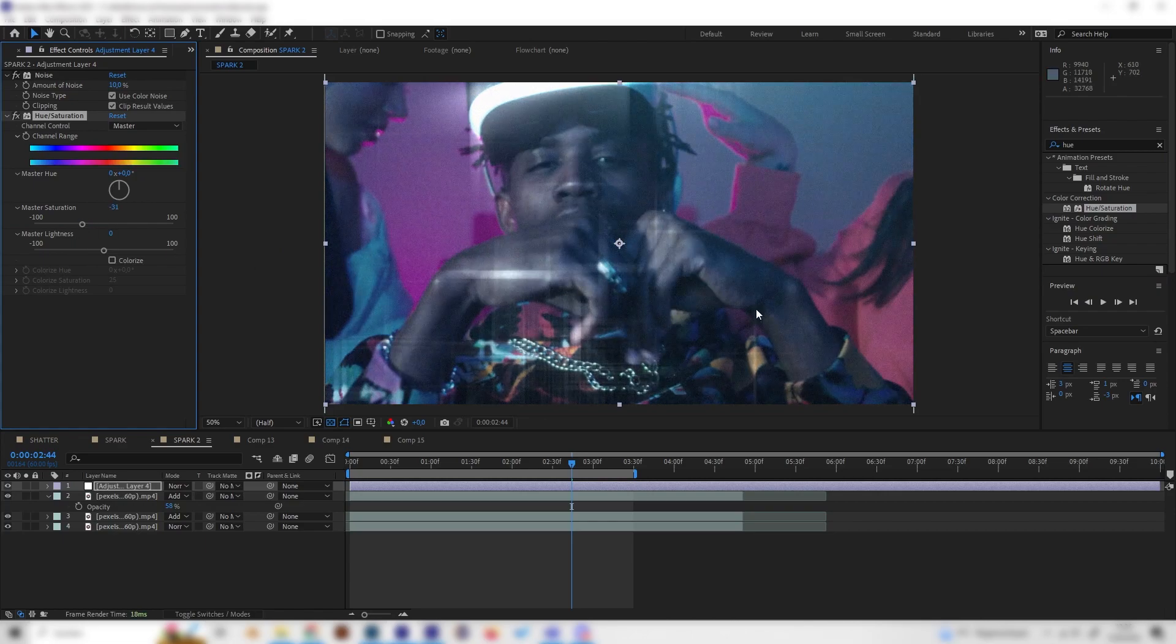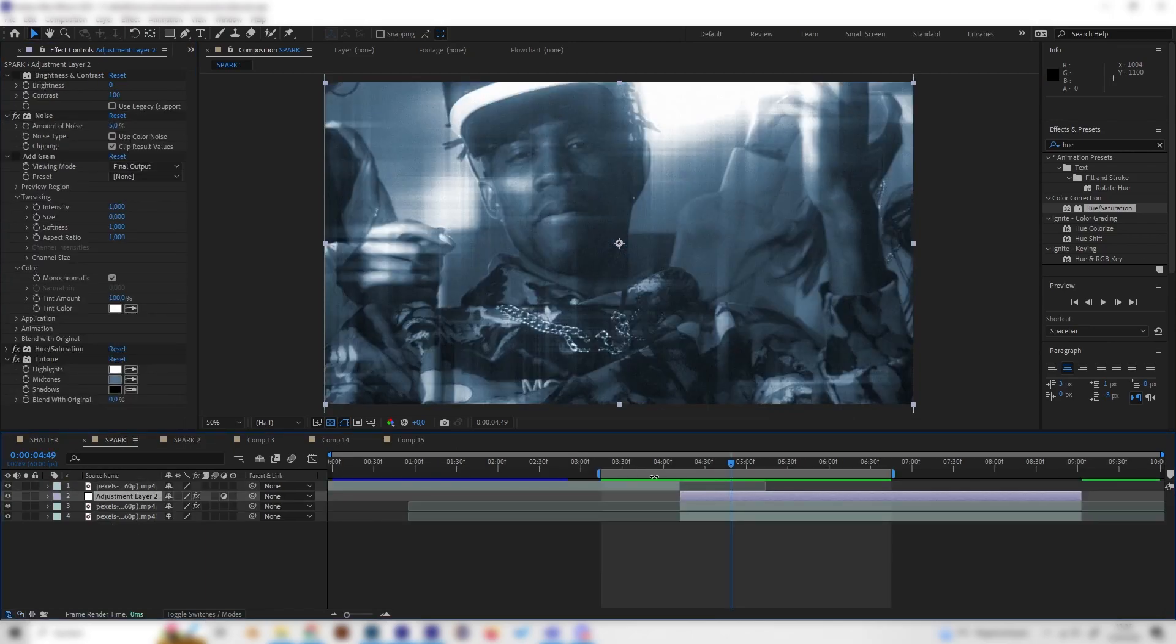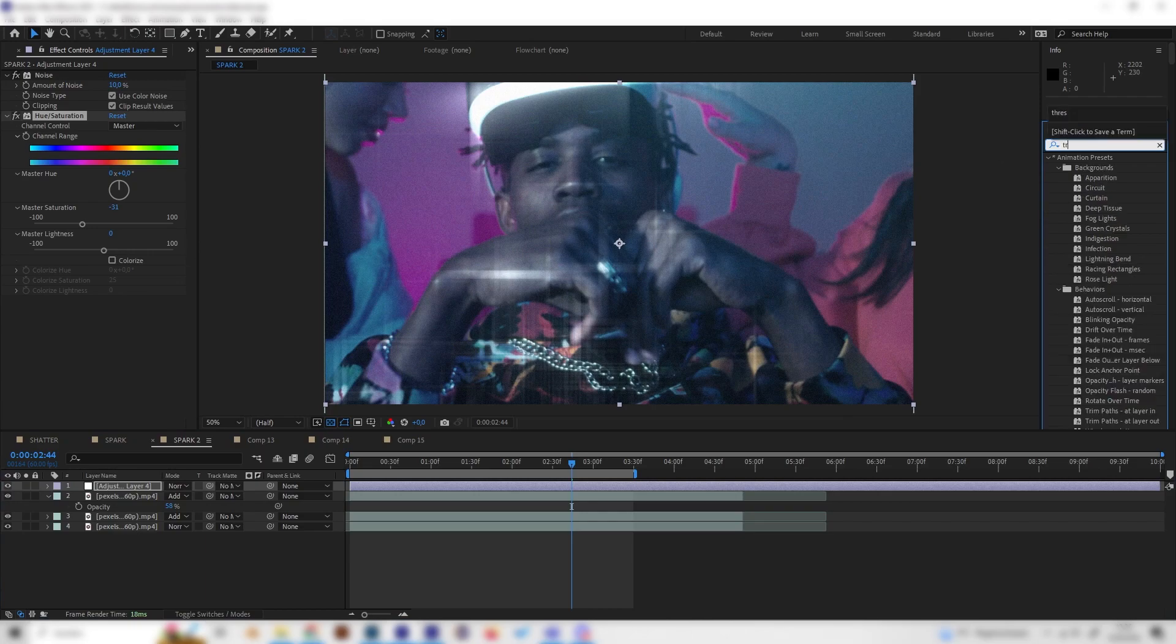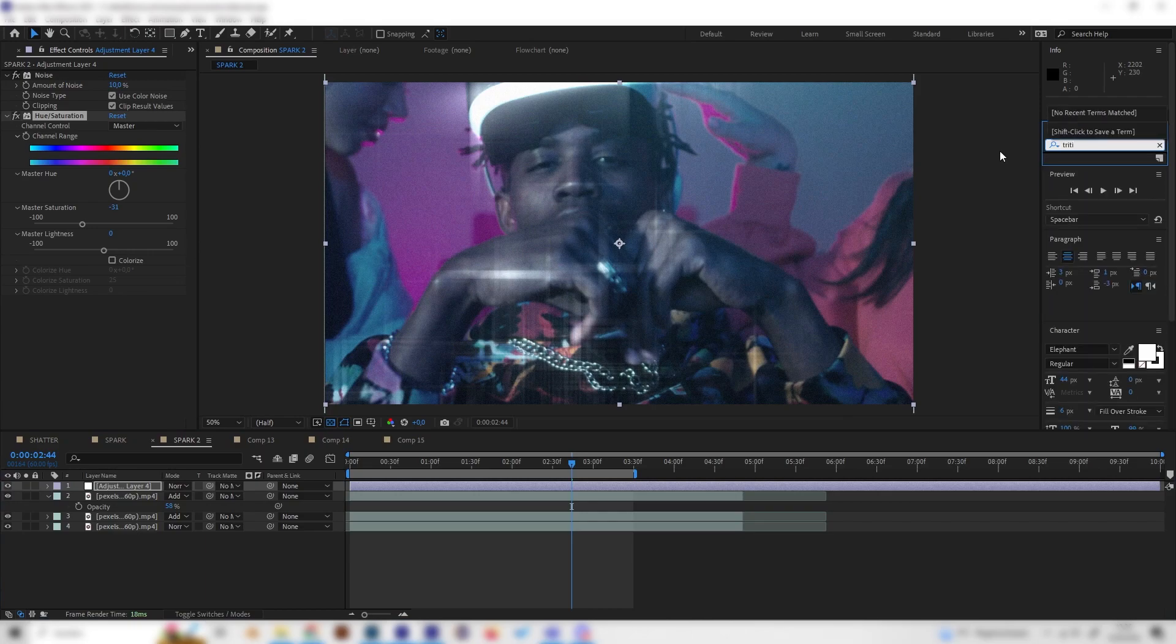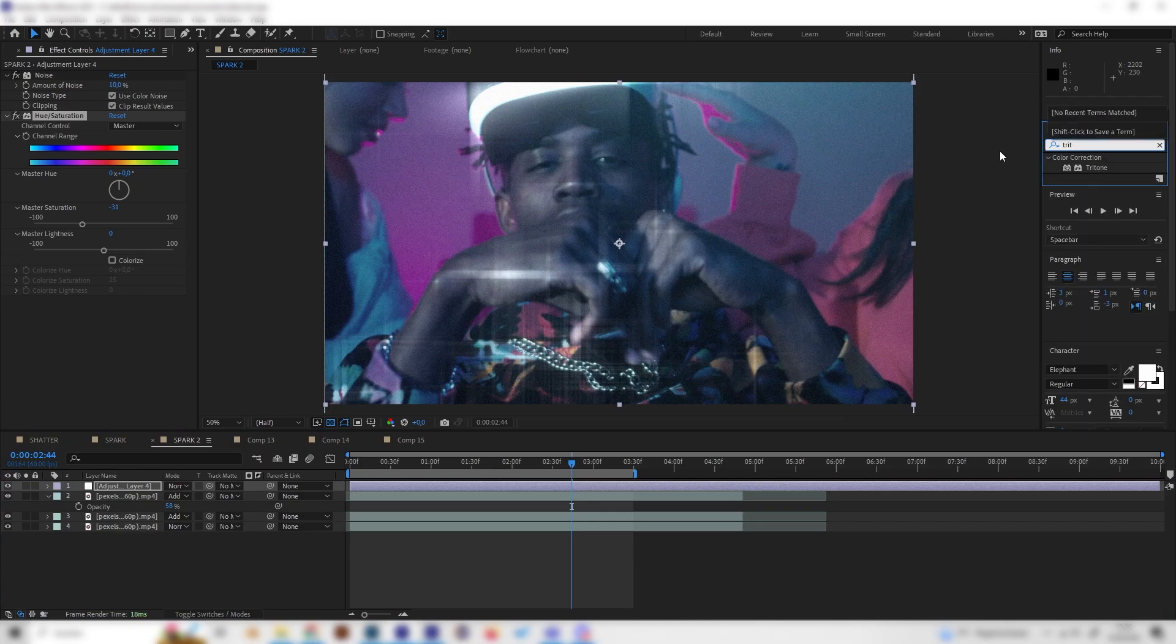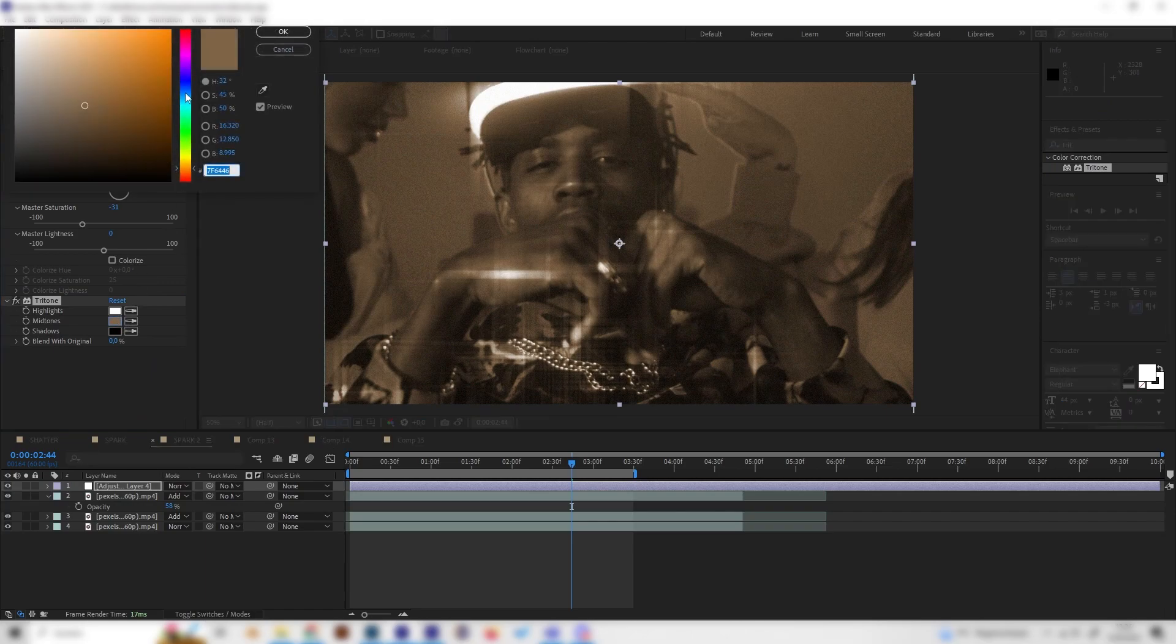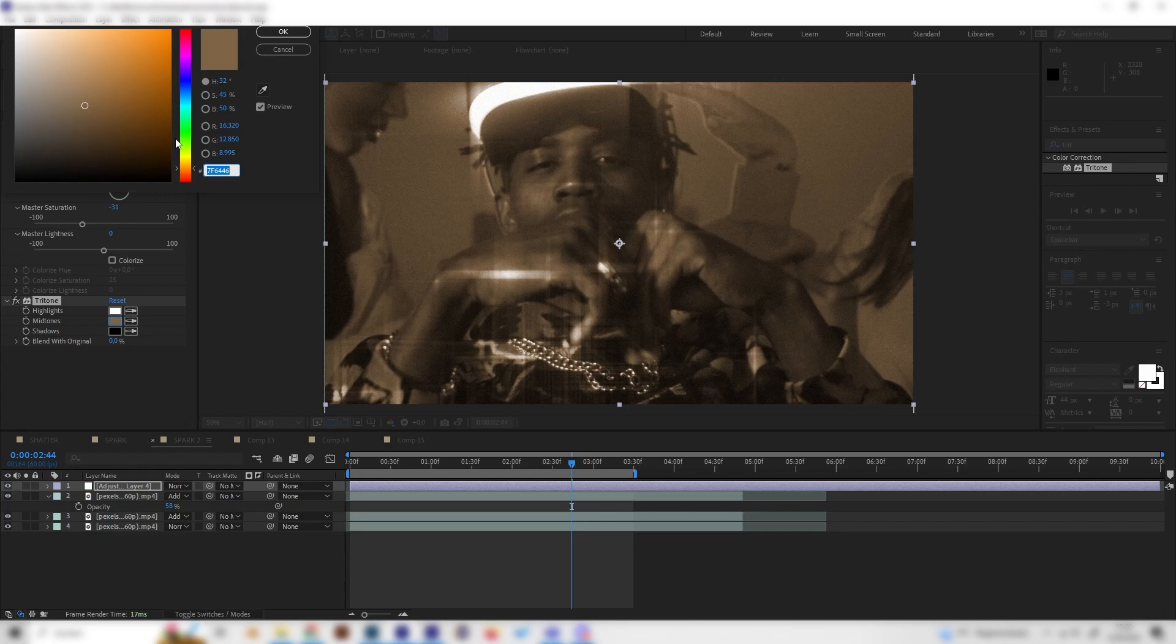If you want to go for a monochrome look, like just one color like in here, we can apply the Tritone effect and just change the mid-tones to whatever color we like. For some styles this might look cool.